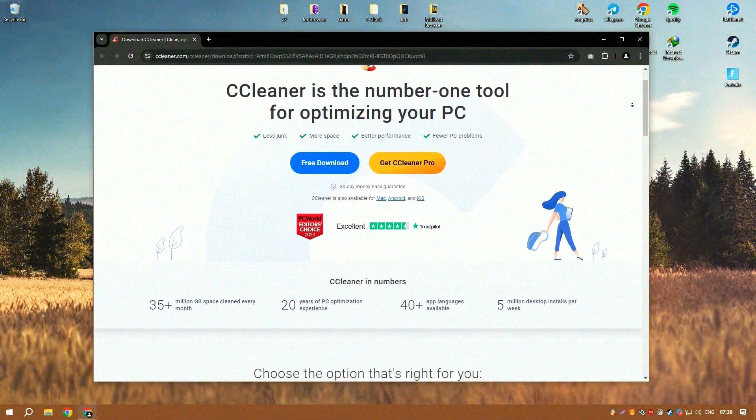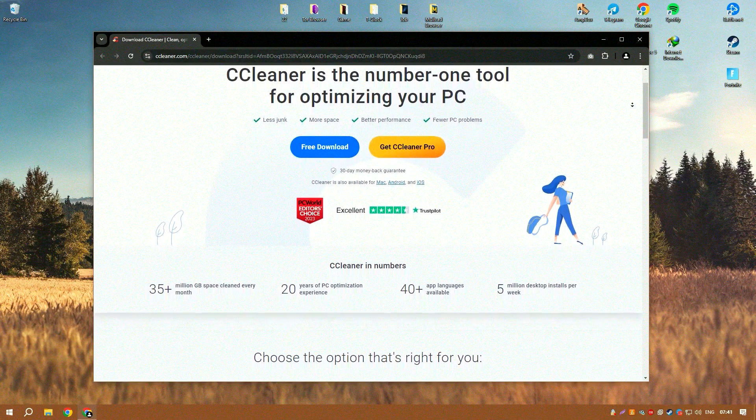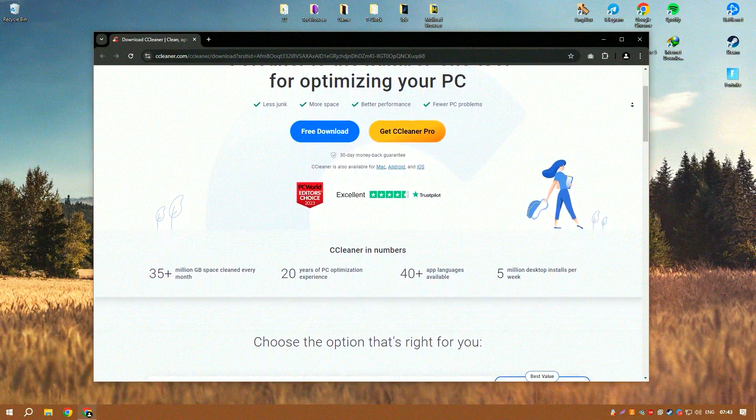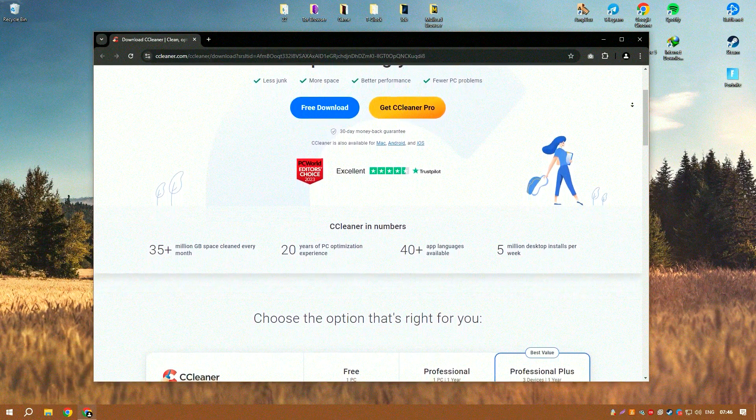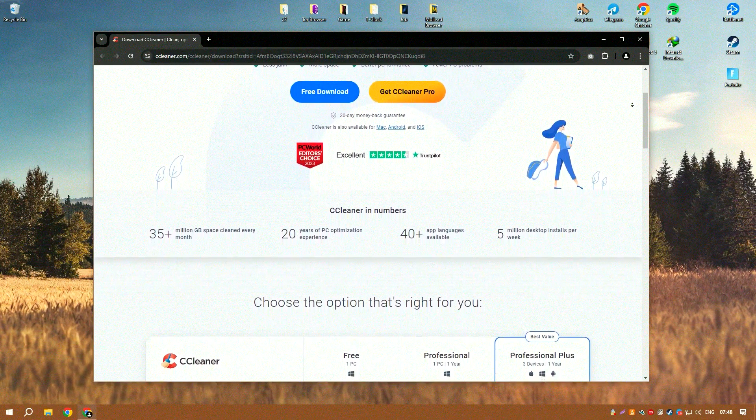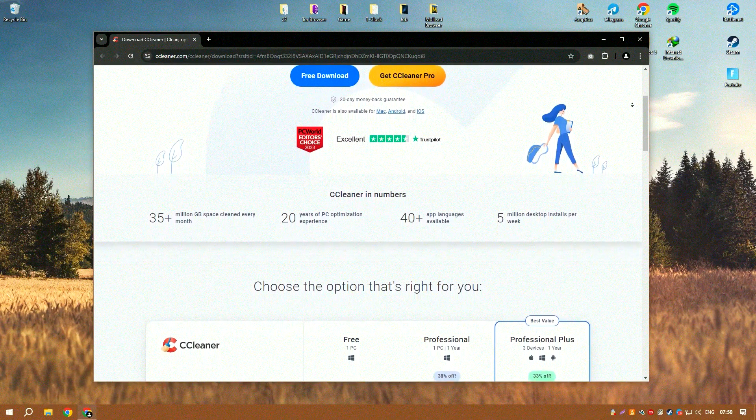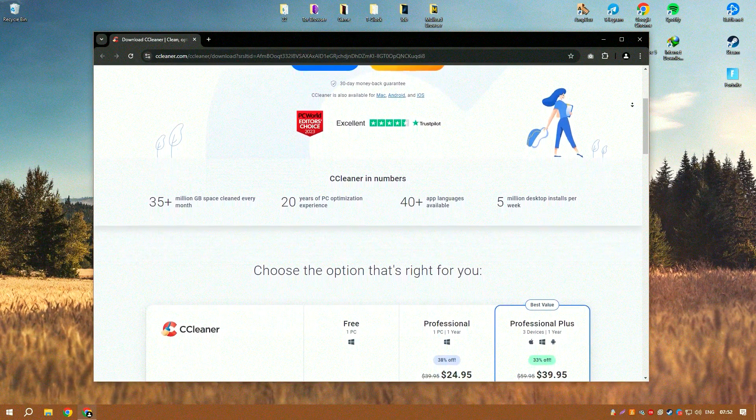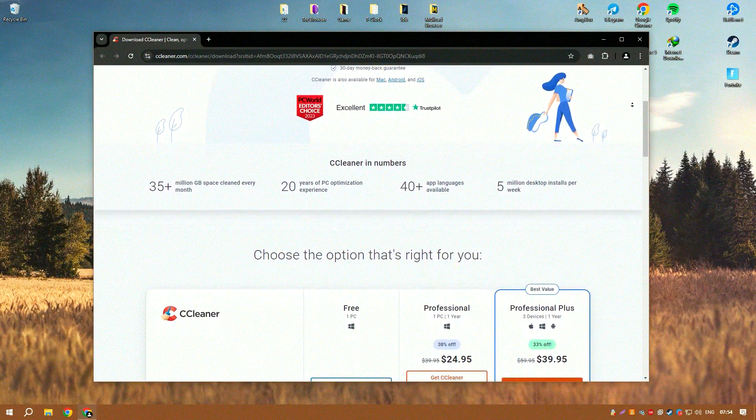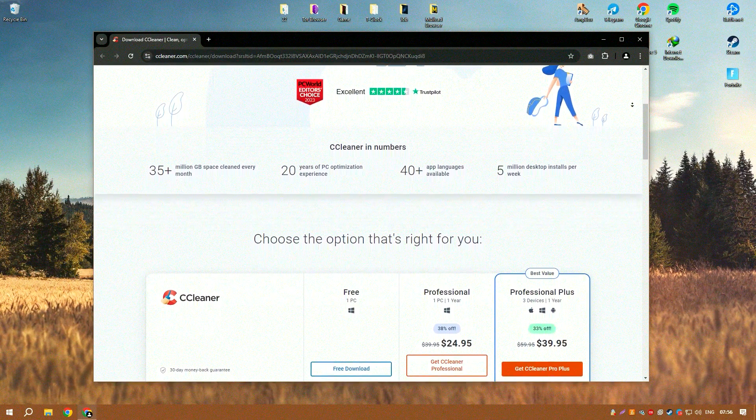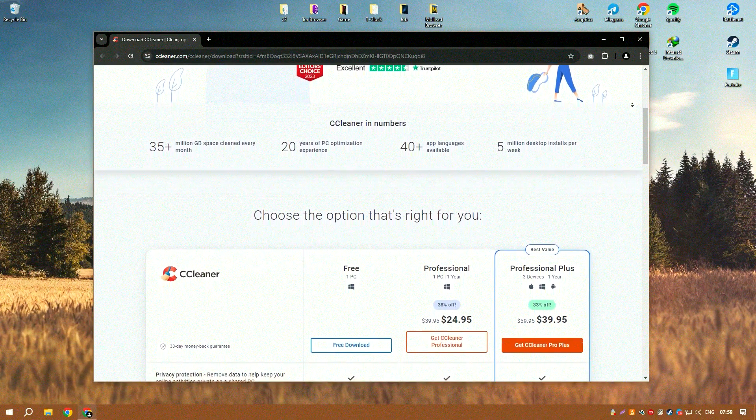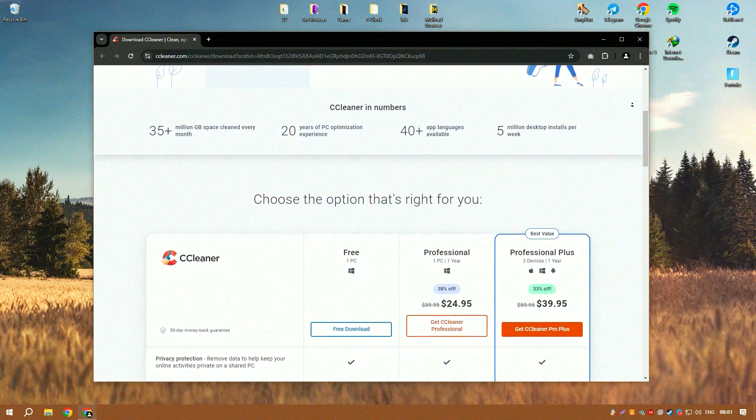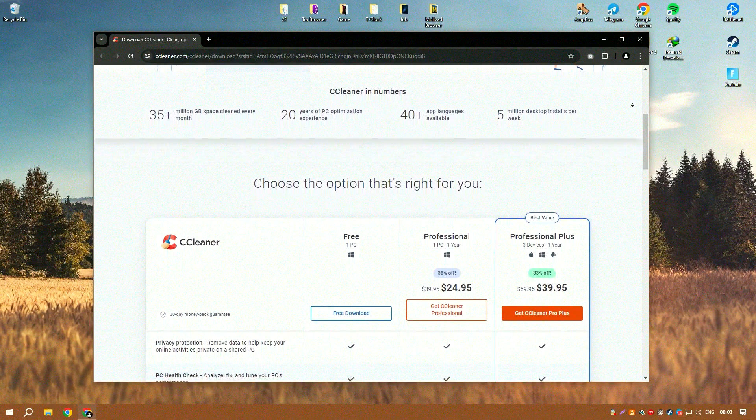CCleaner is a highly respected utility software that specializes in optimizing system performance by cleaning unwanted files, fixing registry errors, and managing programs that run at system startup. Its user-friendly interface makes it accessible for both novice and experienced users, facilitating easy navigation and operation.